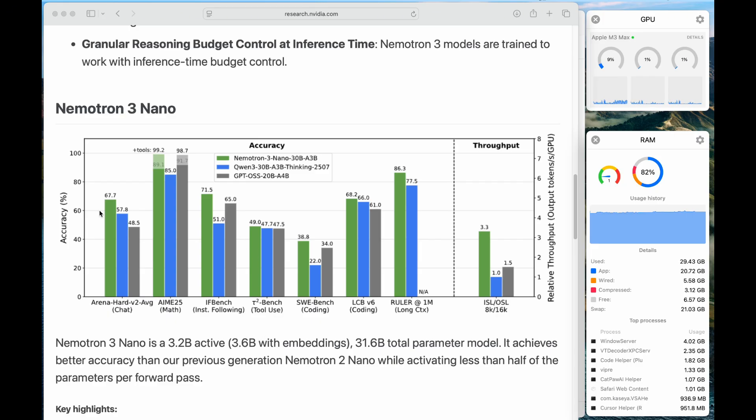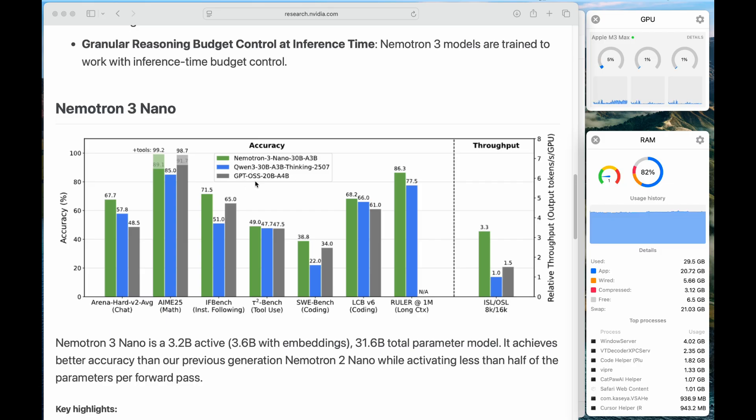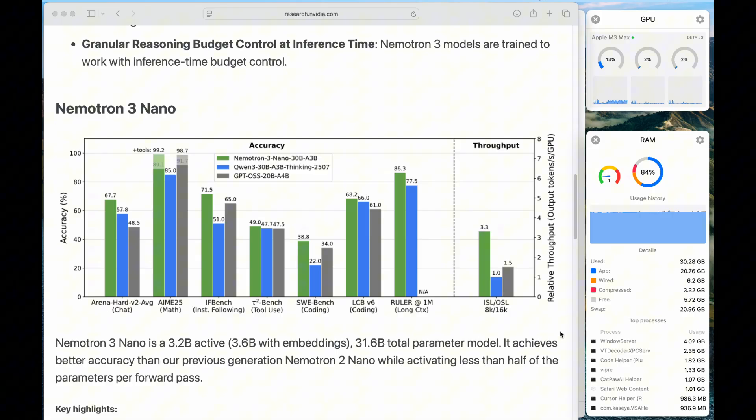And in terms of the accuracy, we can see that the green one is the Nemotron 3 Nano compared with the QEM3 and with Urban AI's GPT OSS-20b model. And we can see that the Nemotron 3 Nano outperforms almost in every category. I think that's amazing.